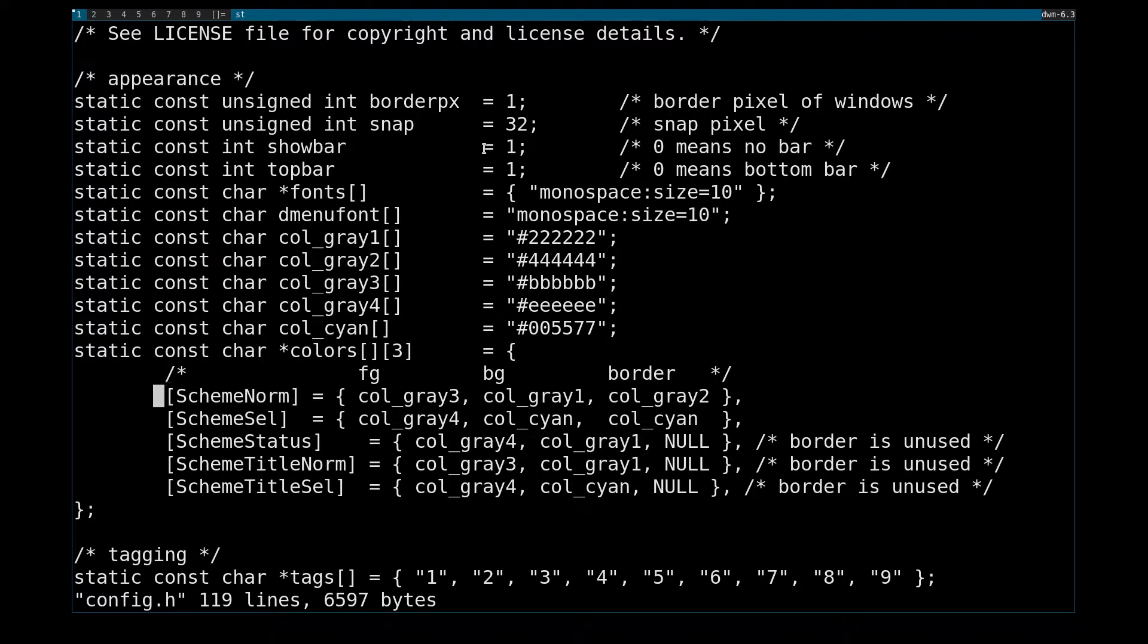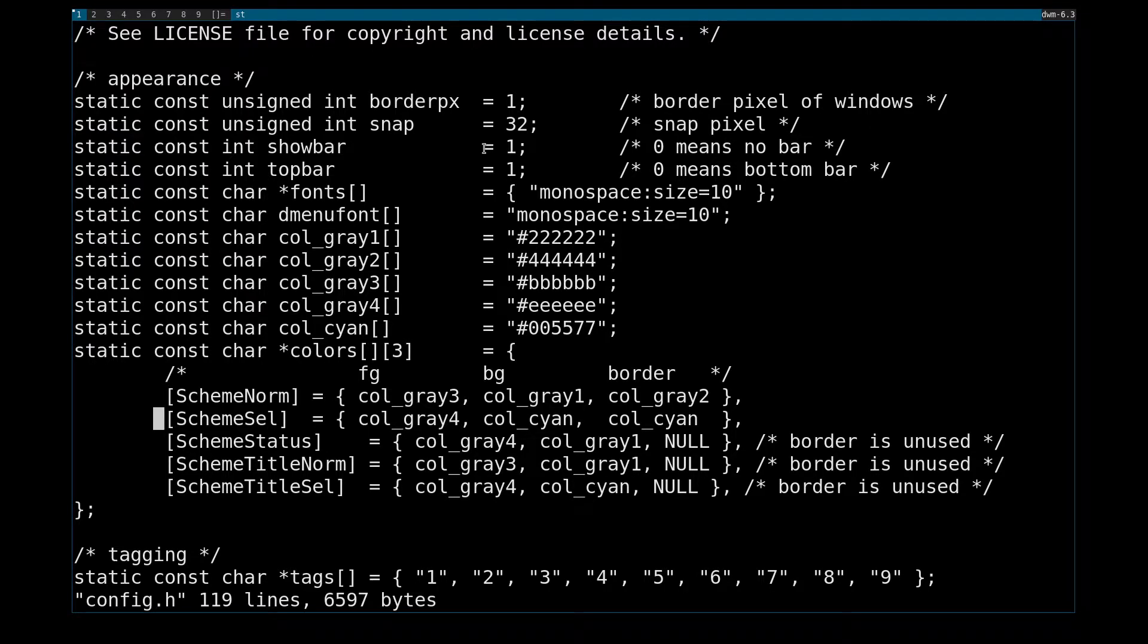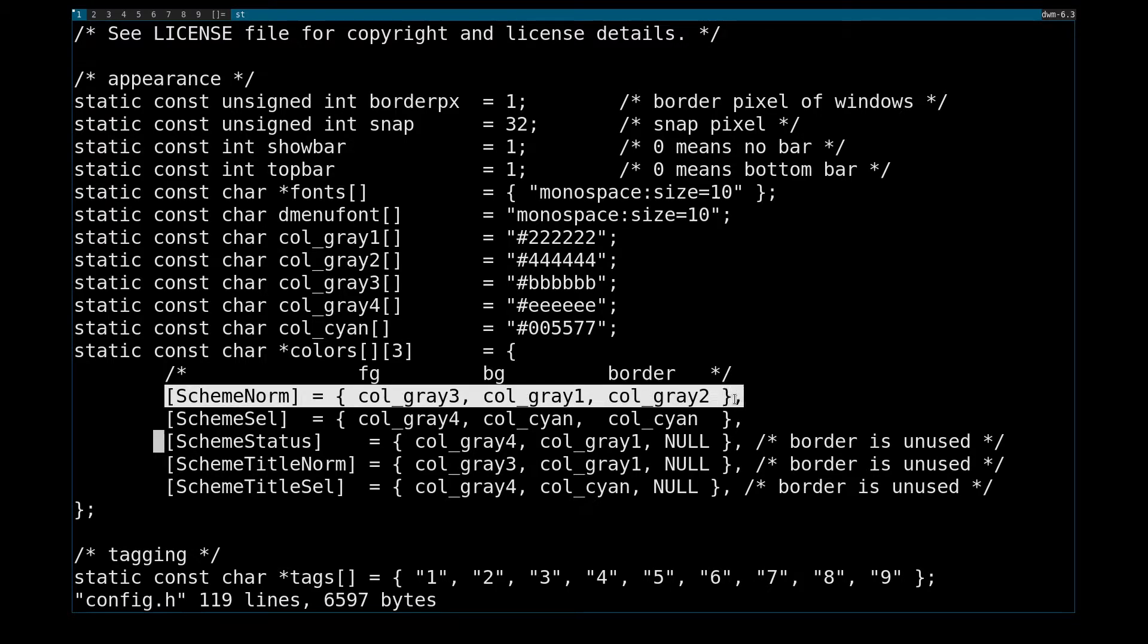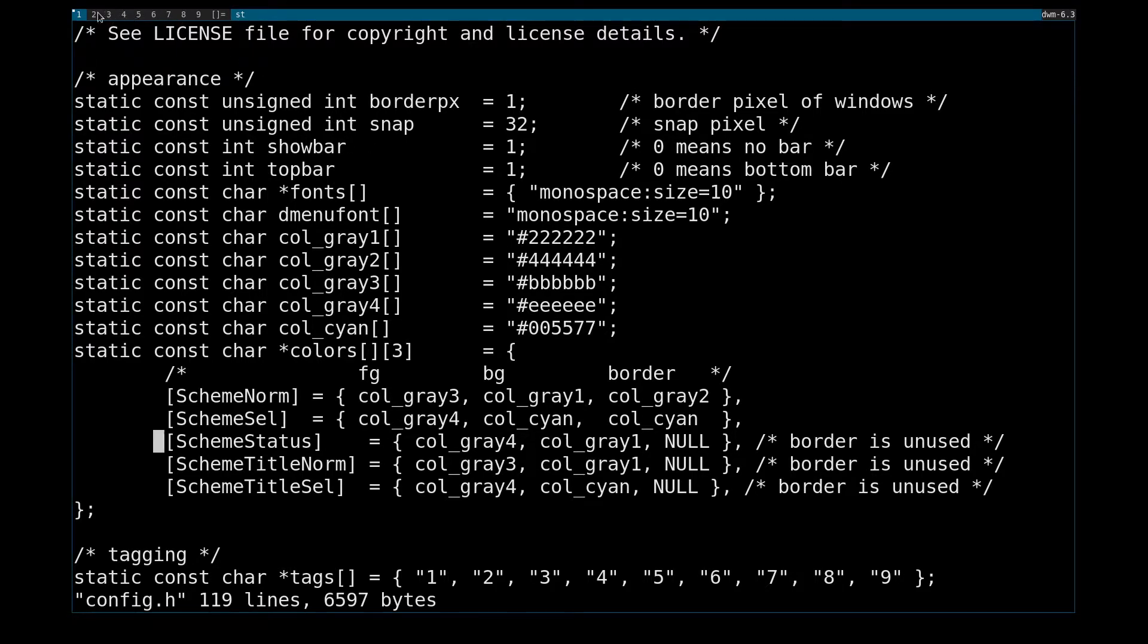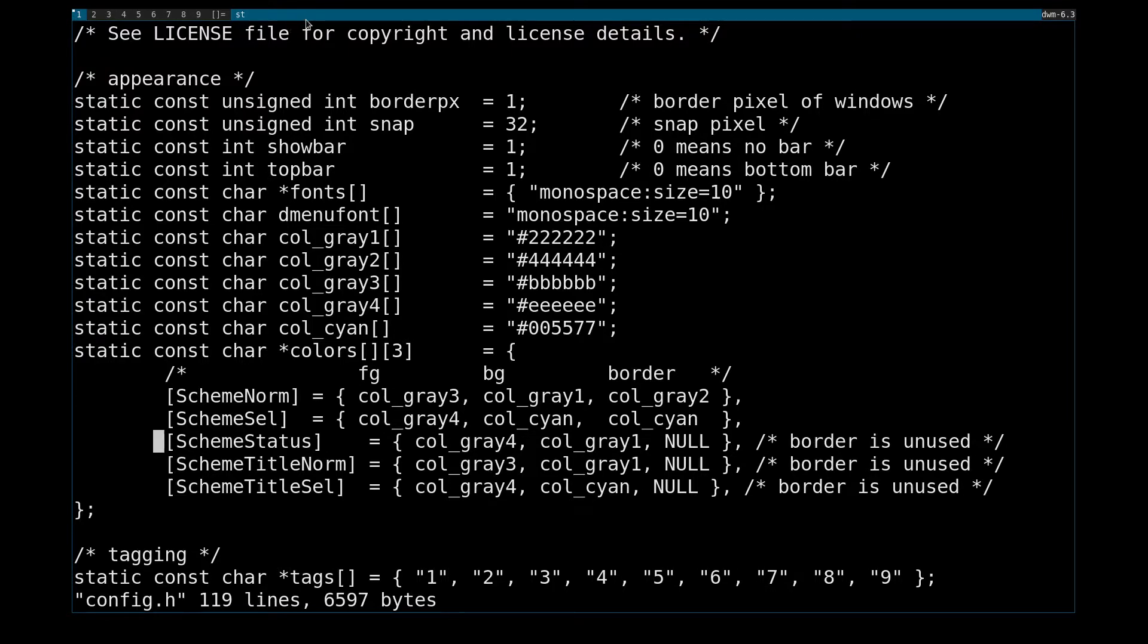Now SchemeNorm is essentially everything in the background. SchemeSelect is everything in the foreground. SchemeStatus, so in these two cases, SchemeNorm would be like all these tags that aren't selected. And SchemeSelected is all the selected tags in the status bar.